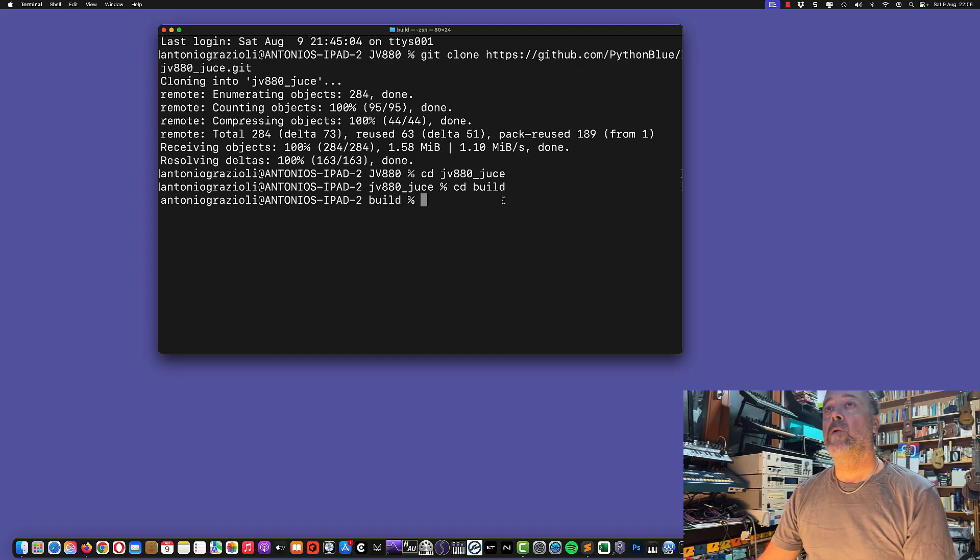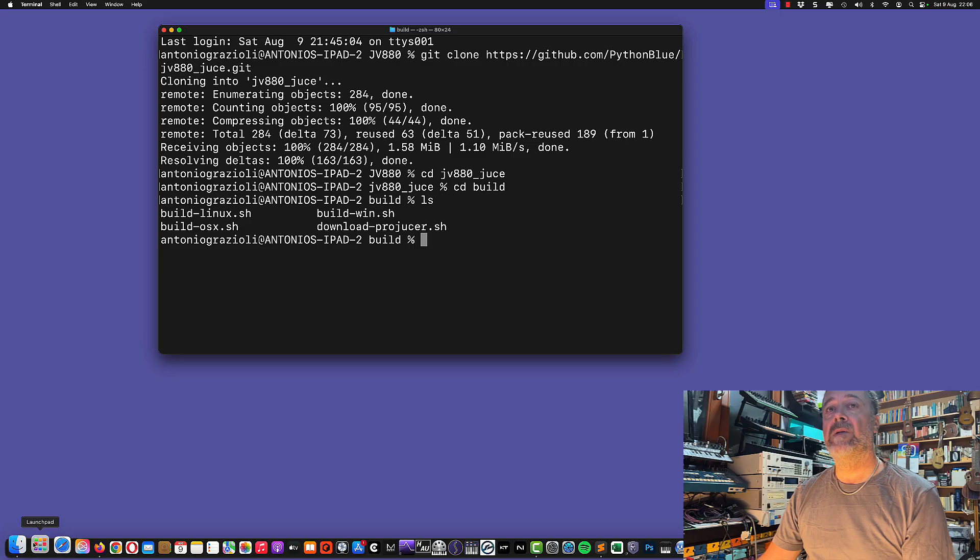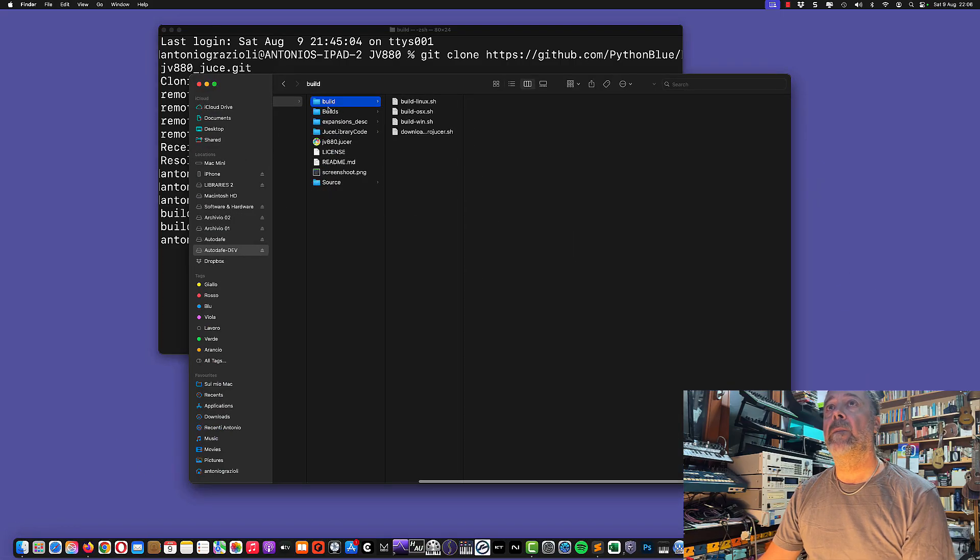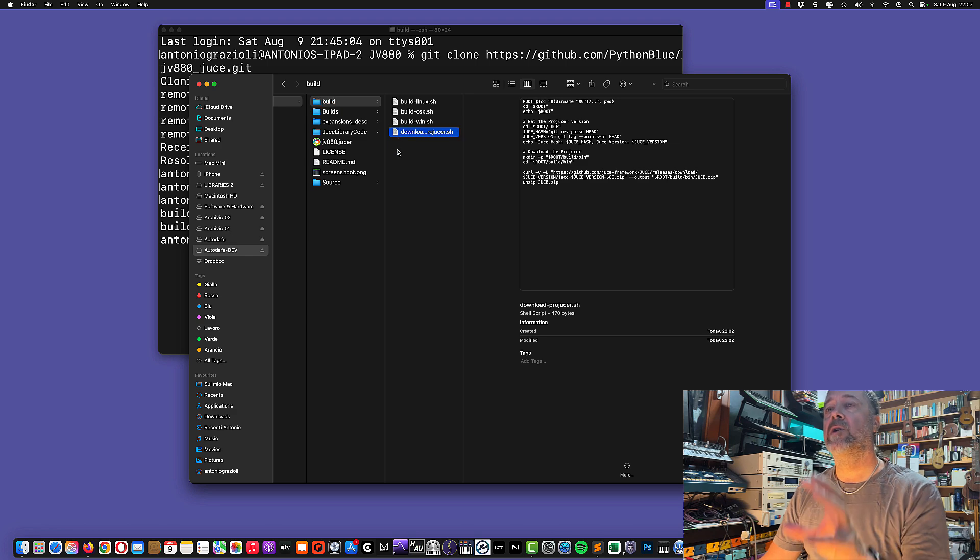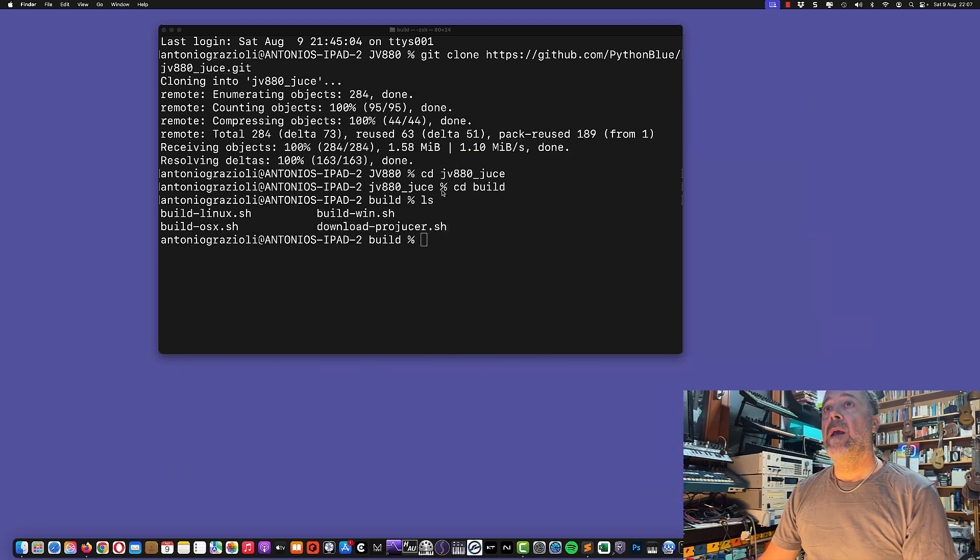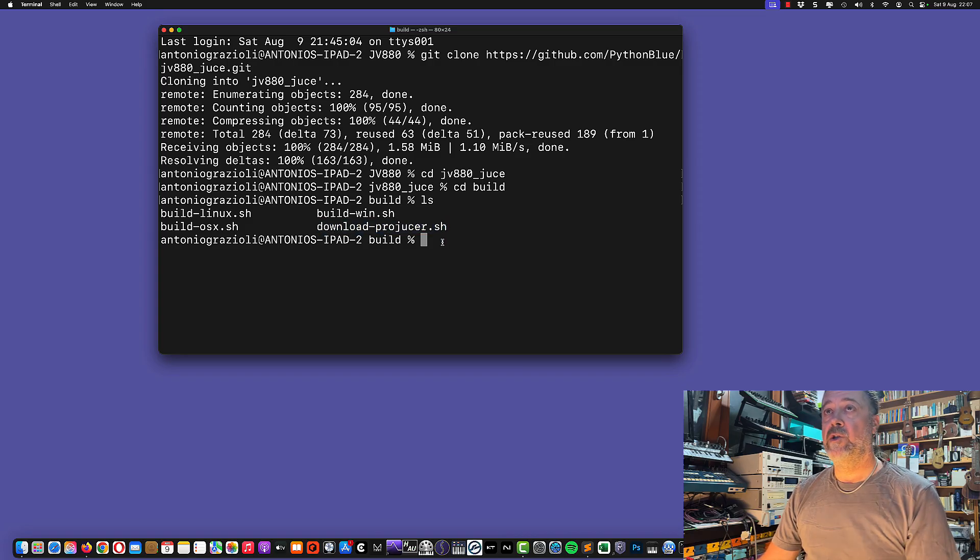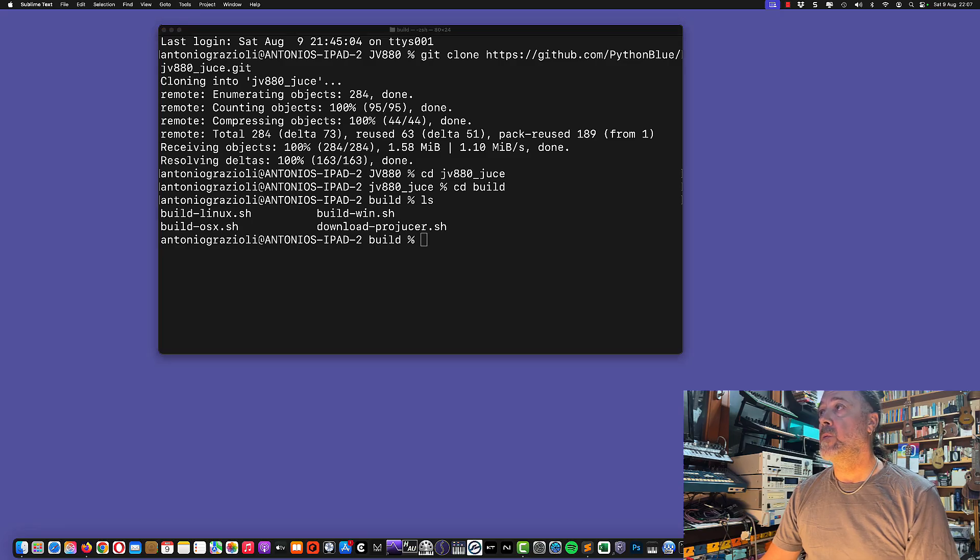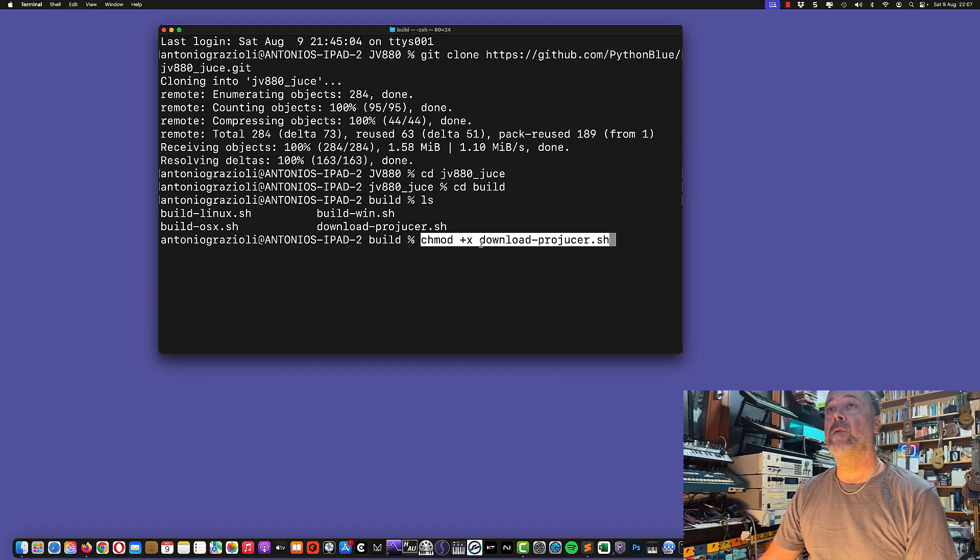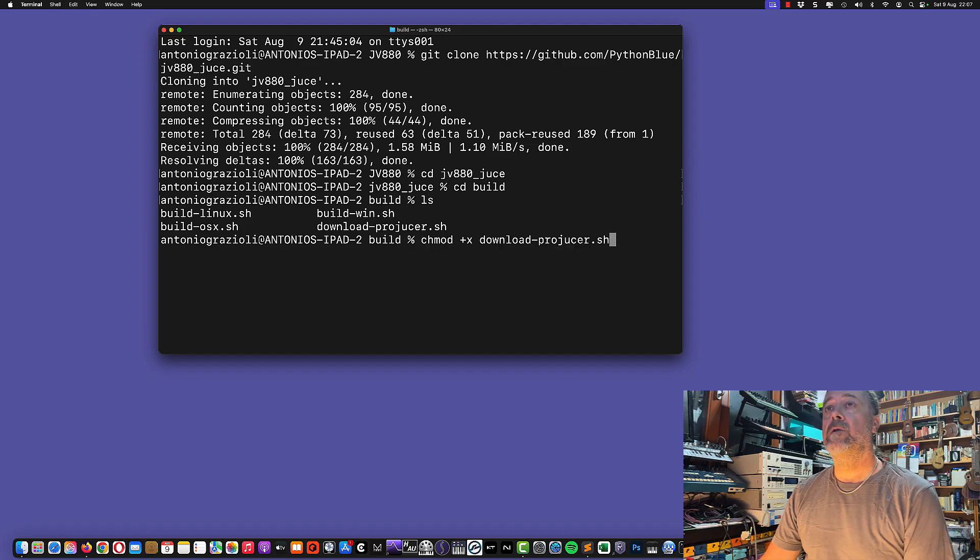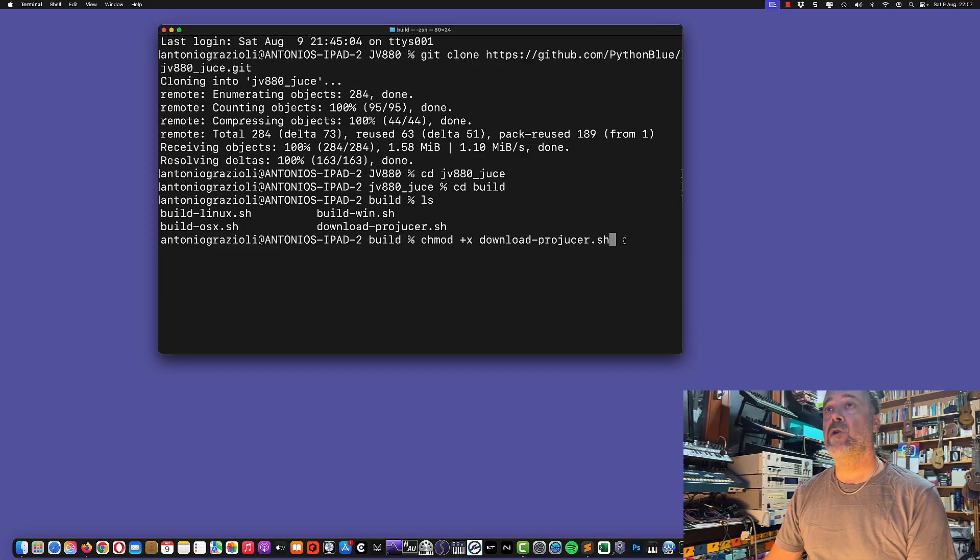Let's go back to the terminal. We're going into the folder, then we go into build by typing cd build. We're now in the build directory. We need to download Projucer, which will package some needed files. Before launching the shell parameter, we need to give permission to execute.